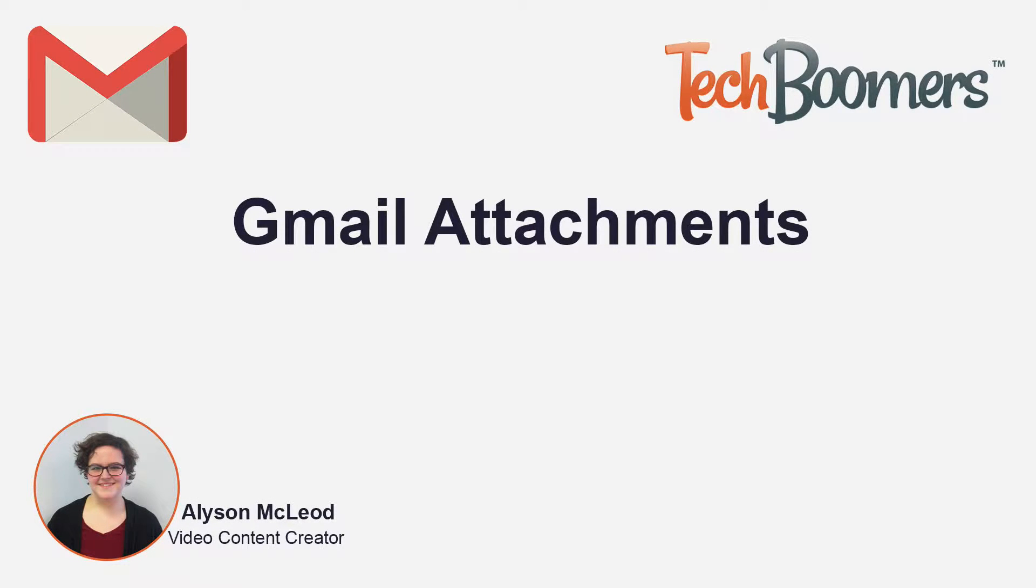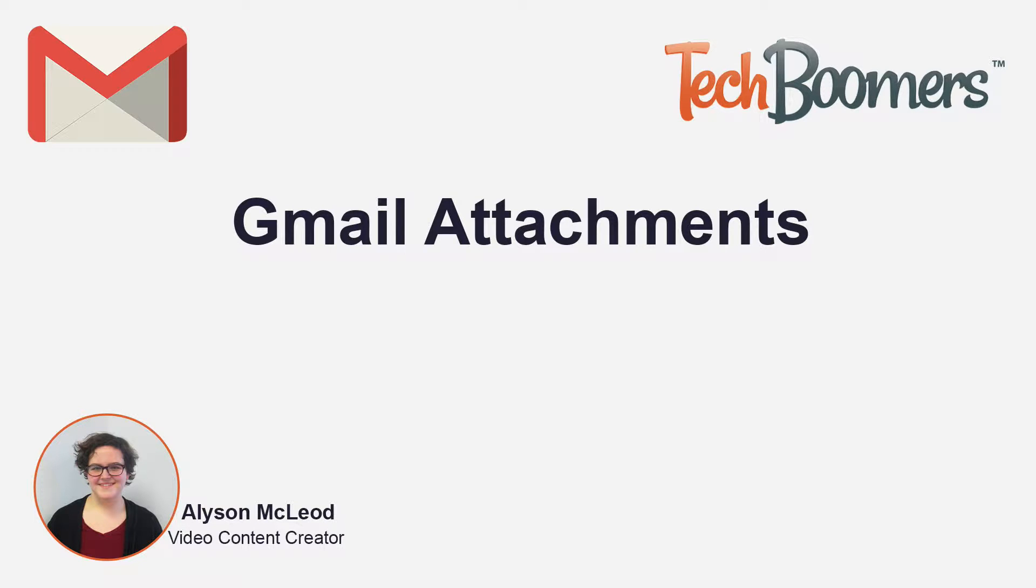Hi, my name is Allison and I'm from TechBoomers.com. Today, you will learn how to download and send attachments via email.